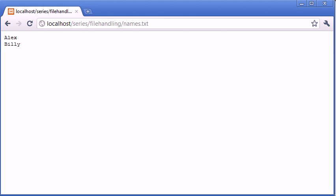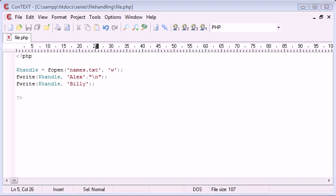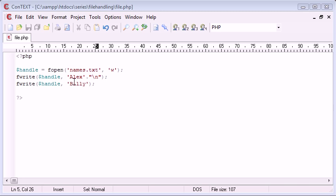So we can write as many names down this list as we want. These are the basics of writing to a file with PHP. In some of the other lessons we're going to learn how to read data from a file, and we can also show it as array elements. For example, Alex would be an element in an array and Billy would be an element in an array.